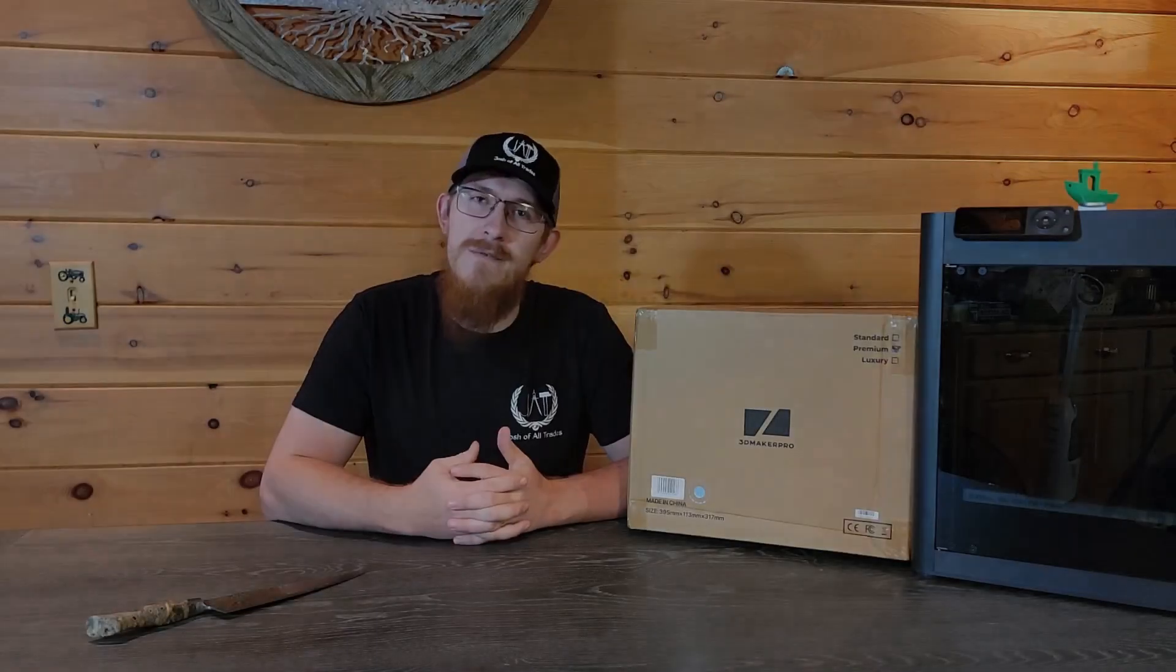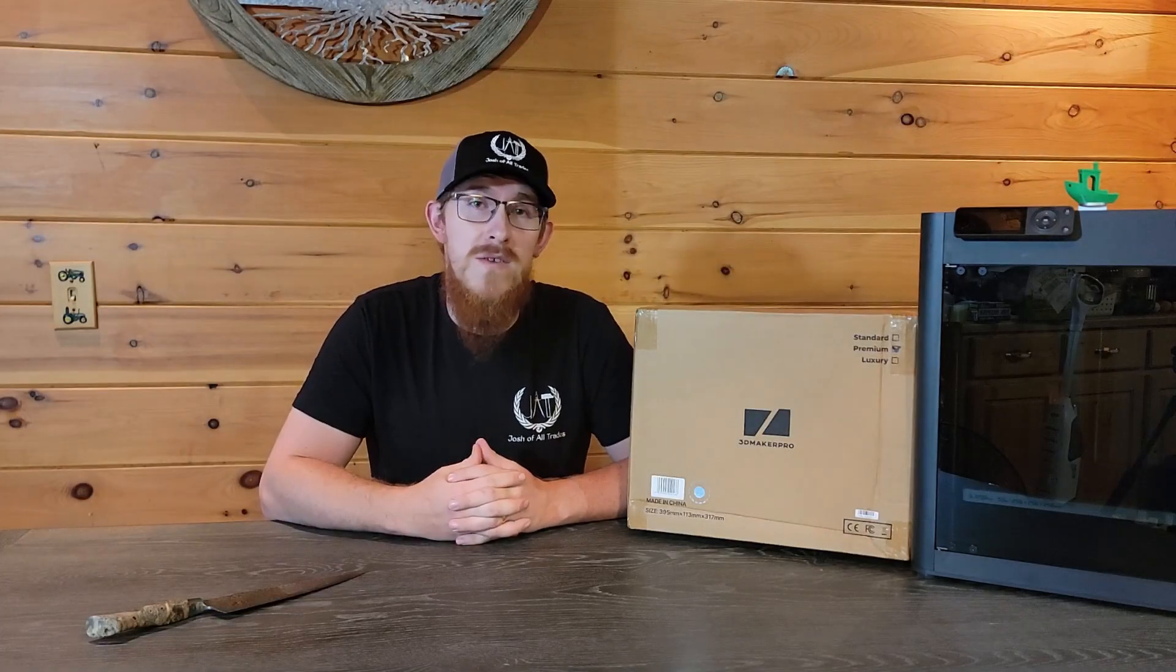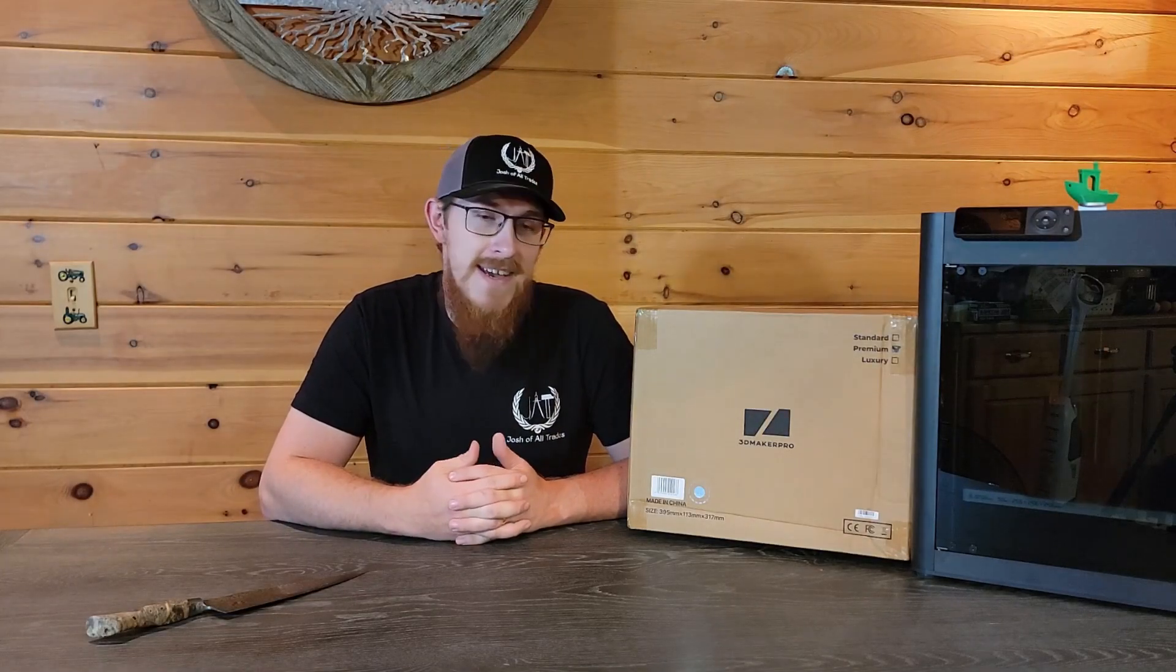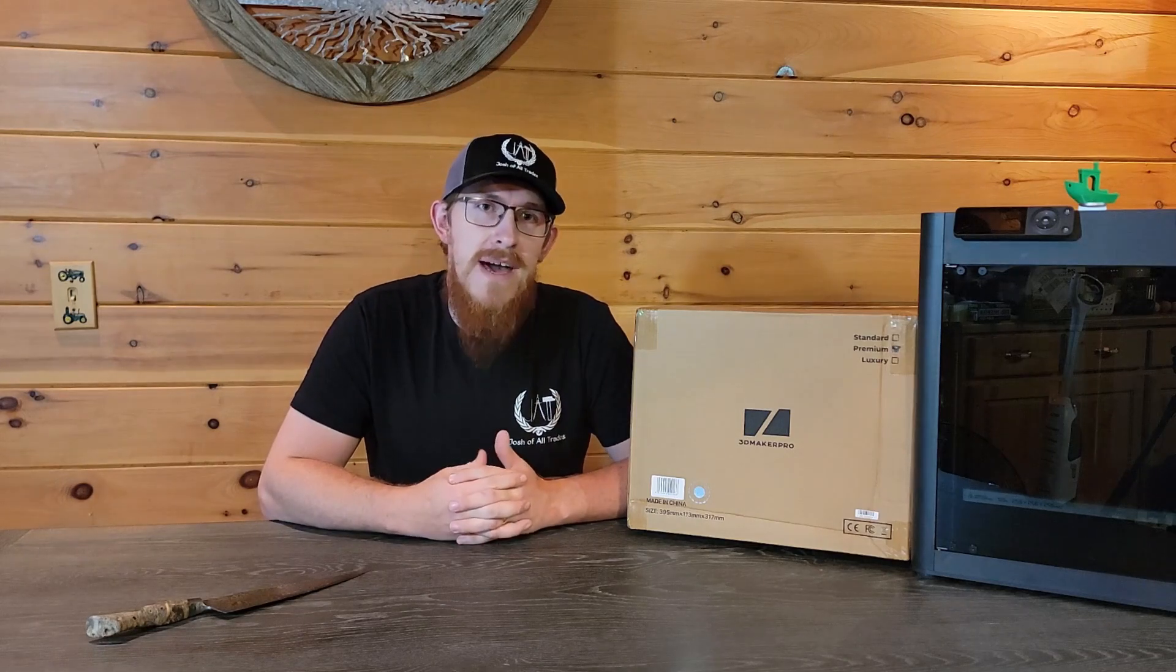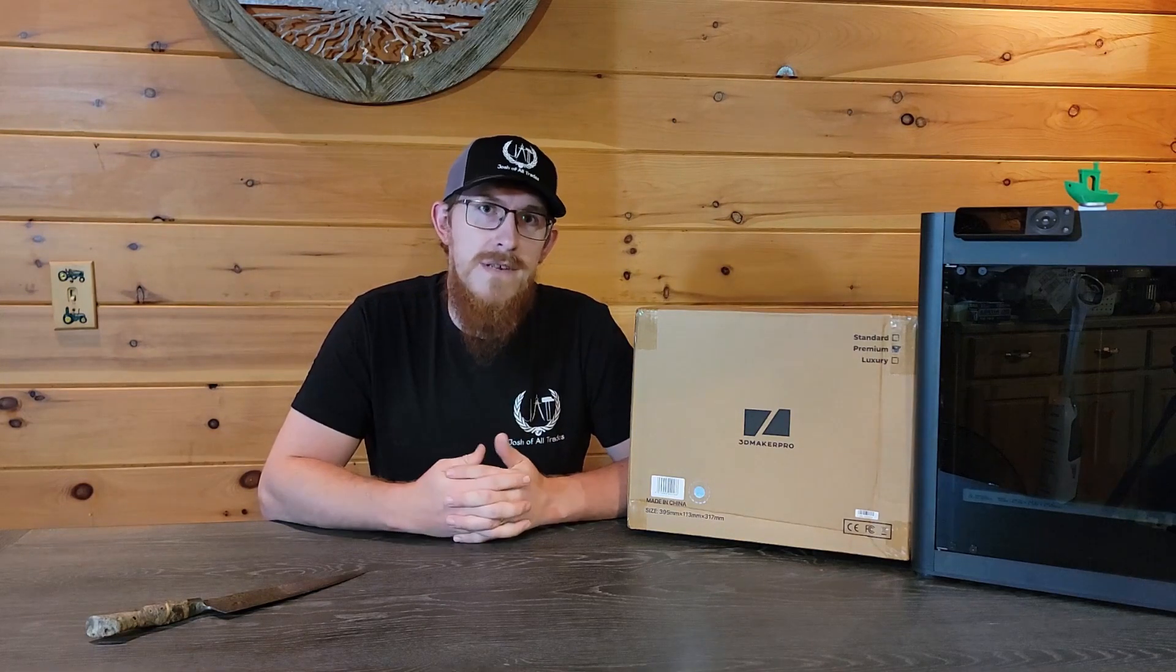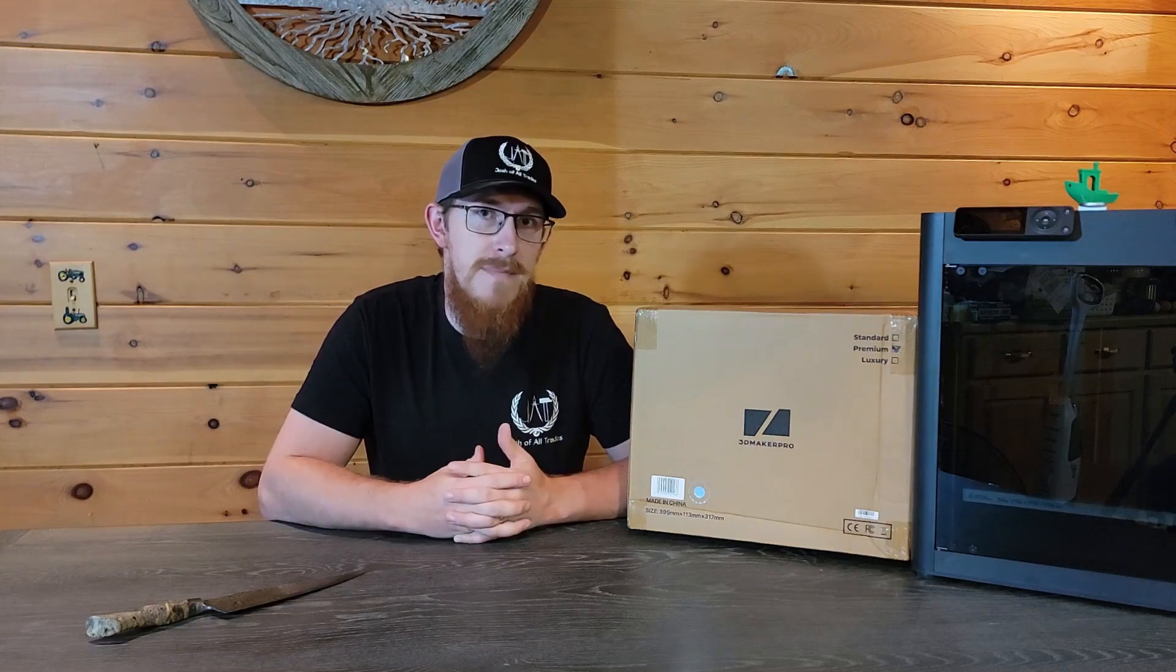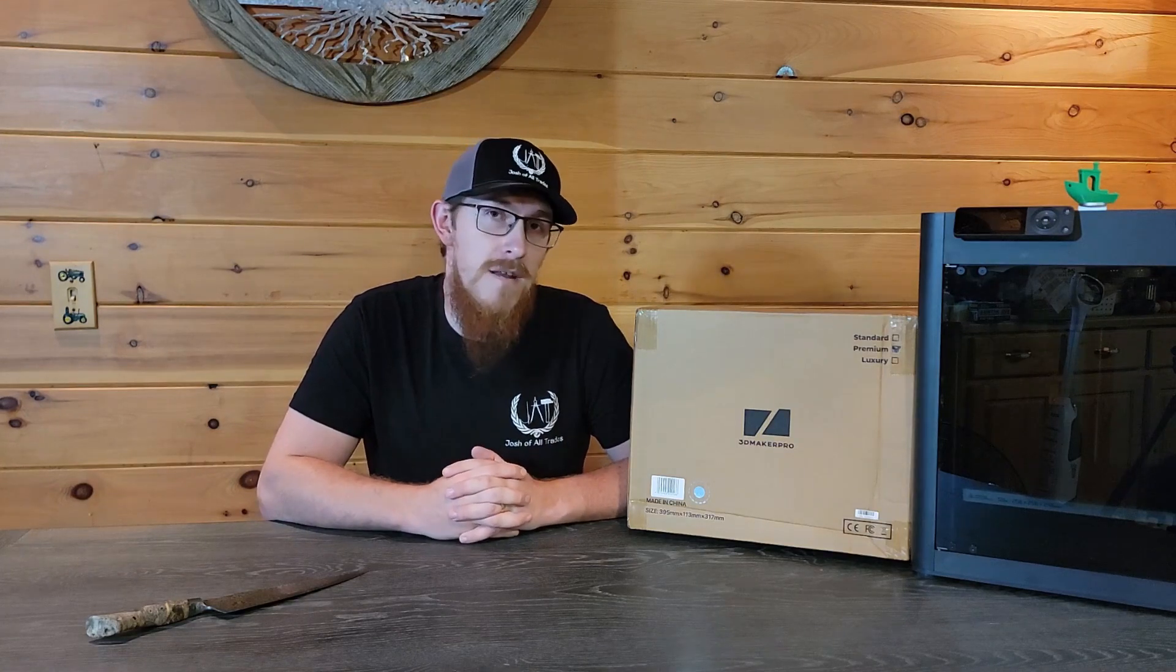Hi everyone, welcome back to Joshua Alltrades. I'm really excited about today's video because it's about 3D scanning. In my last video I talked a little bit about my professional career doing 3D scanning for inspection and reverse engineering for the space, aerospace, defense and automotive industries.